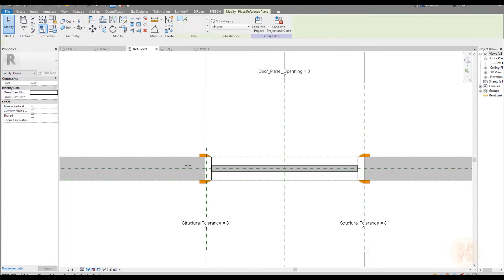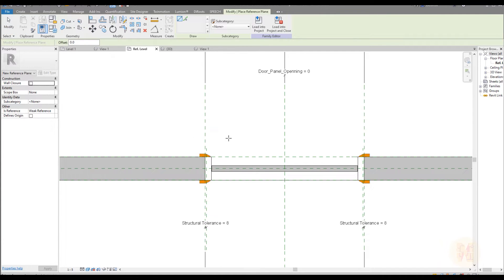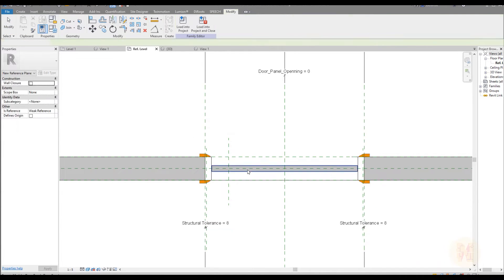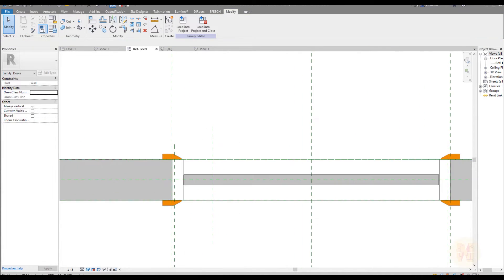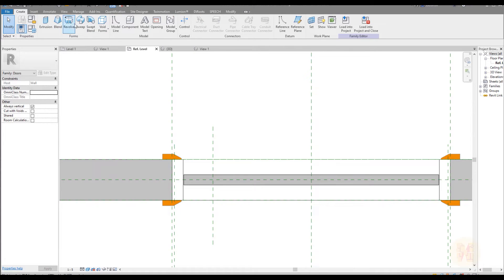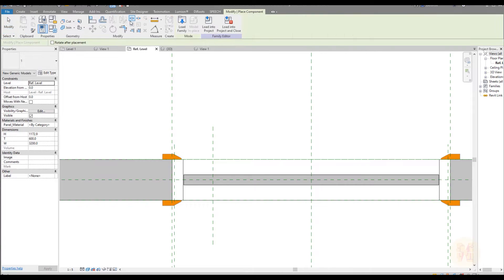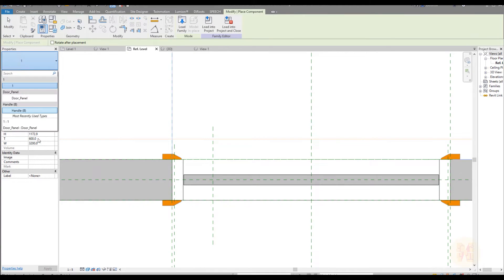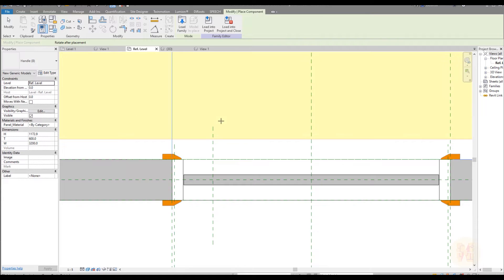Let me go to the reference plane and let's place the handle. I forgot the handles! Let's go to Create, Component, and here we will find our door handles — it's here. Let me place it.